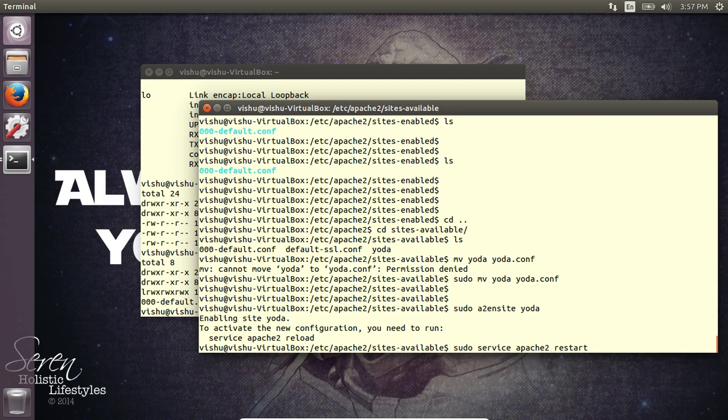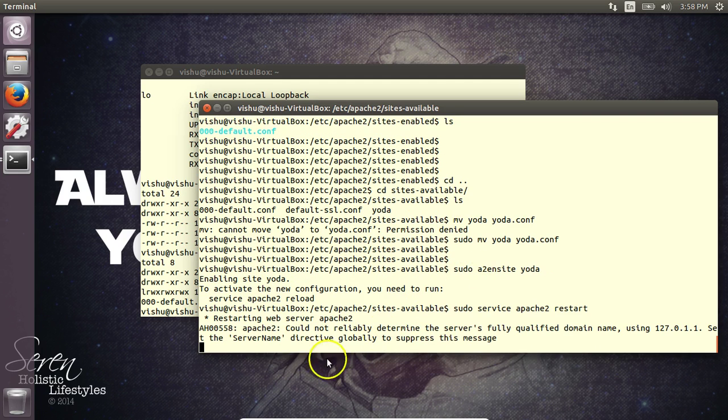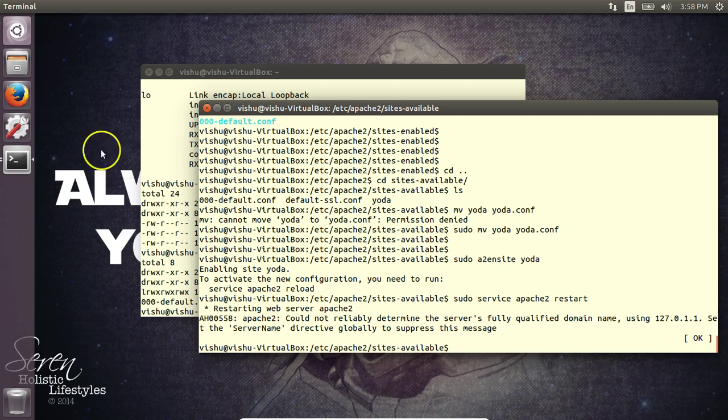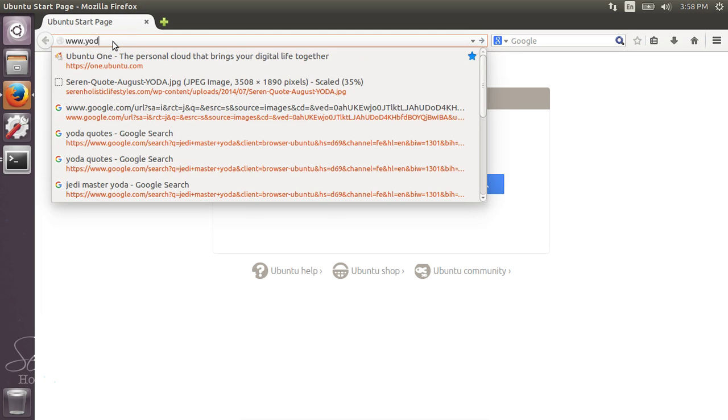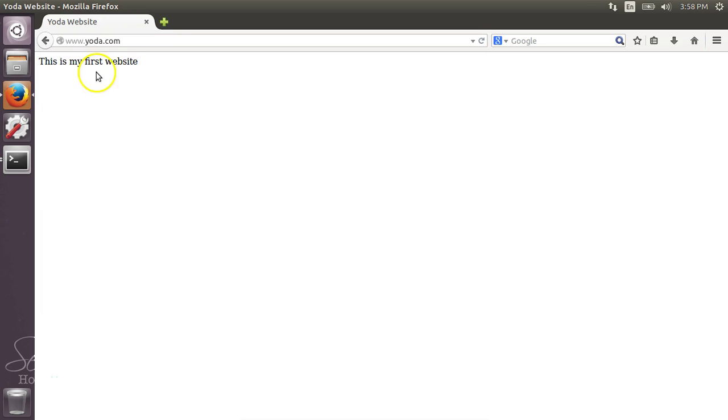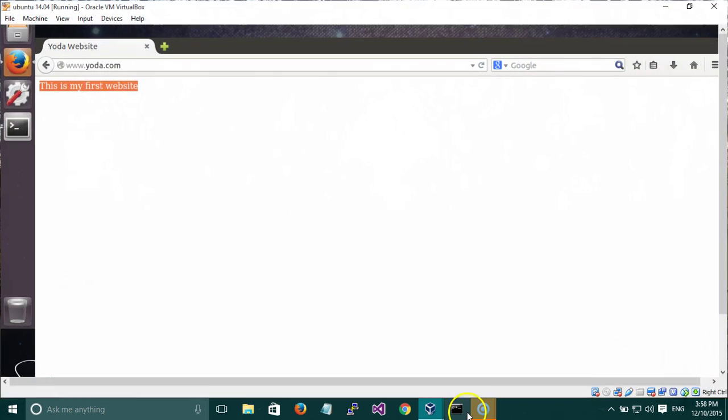We need to restart the service again, and the command is here. Now that you are seeing OK, we can go to the website and check it. And there you are, your website is up and running.